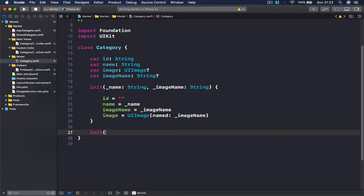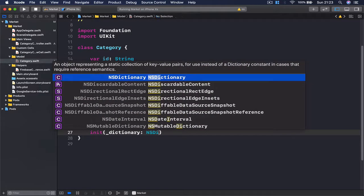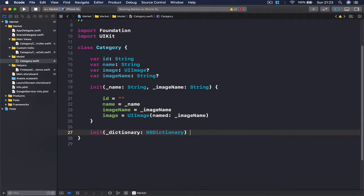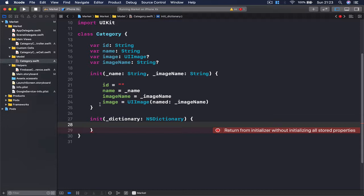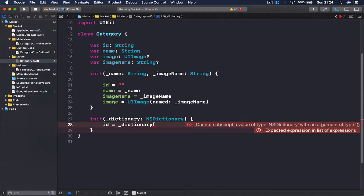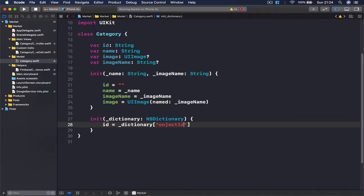The second initializer is going to take a dictionary of type NSDictionary. This will be used when we are downloading our categories from Firebase — it's going to be JSON data as a dictionary, and we will pass it to our initializer to convert from JSON to a Category class. Here we are going to set our id equal to the dictionary, accessing the key 'objectId' and specifying it as a string.